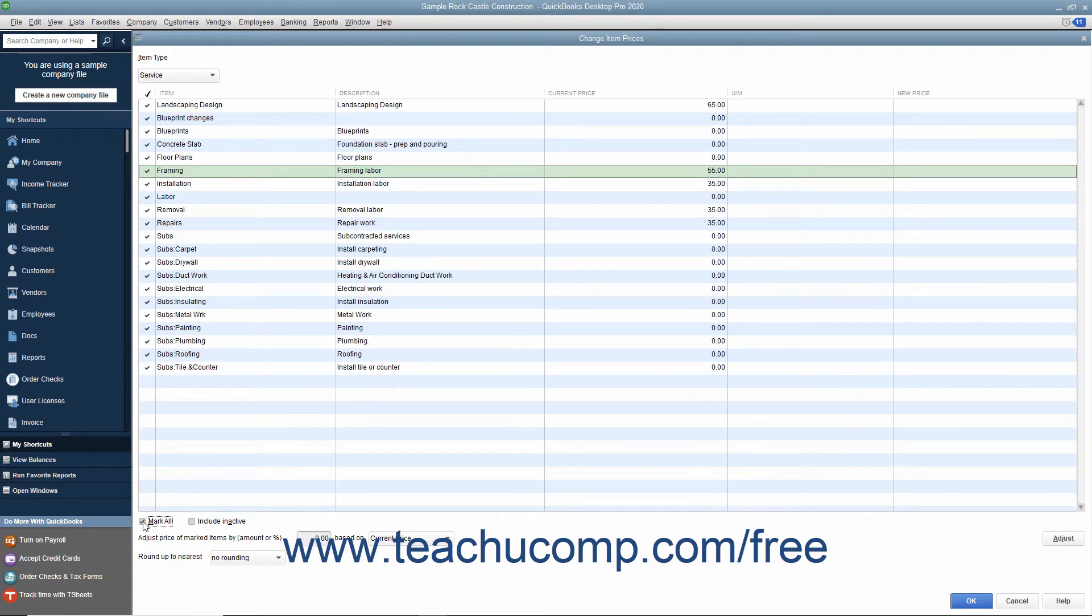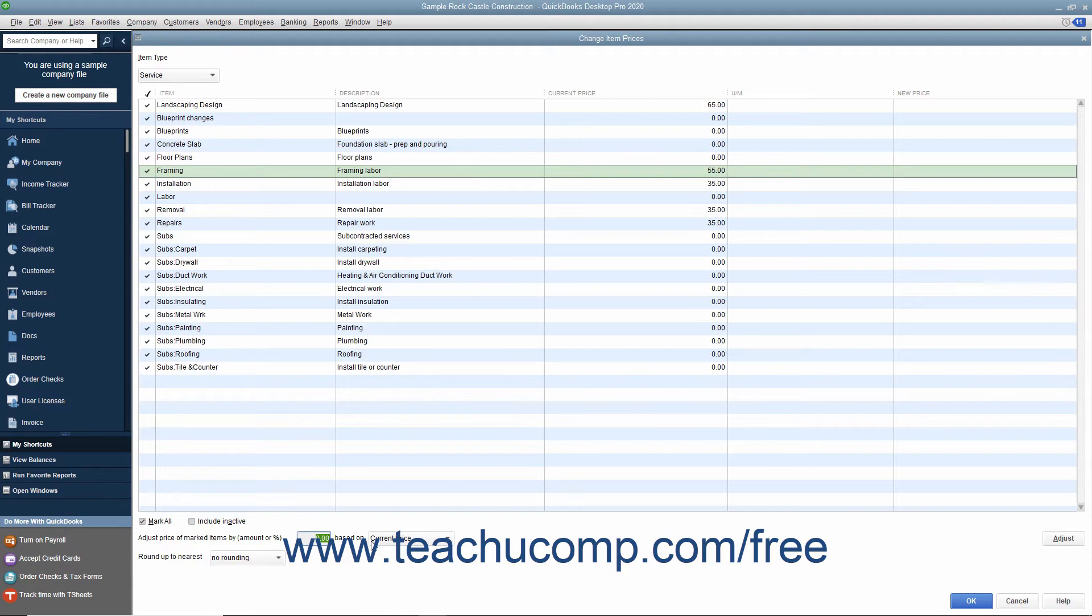type either an amount or a percentage, in which case you must also type a percent sign, into the Adjust Price of Marked Items by Amount or Percent field.